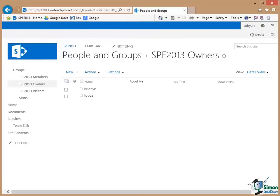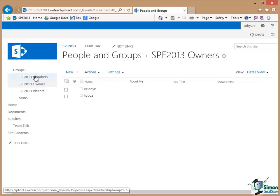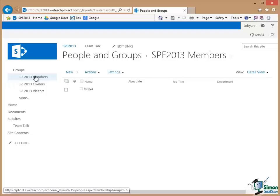And as usual if I do a refresh I can now see that Bryony is in the Owners Group. And now I'd like to add one of my other colleagues, Carl,